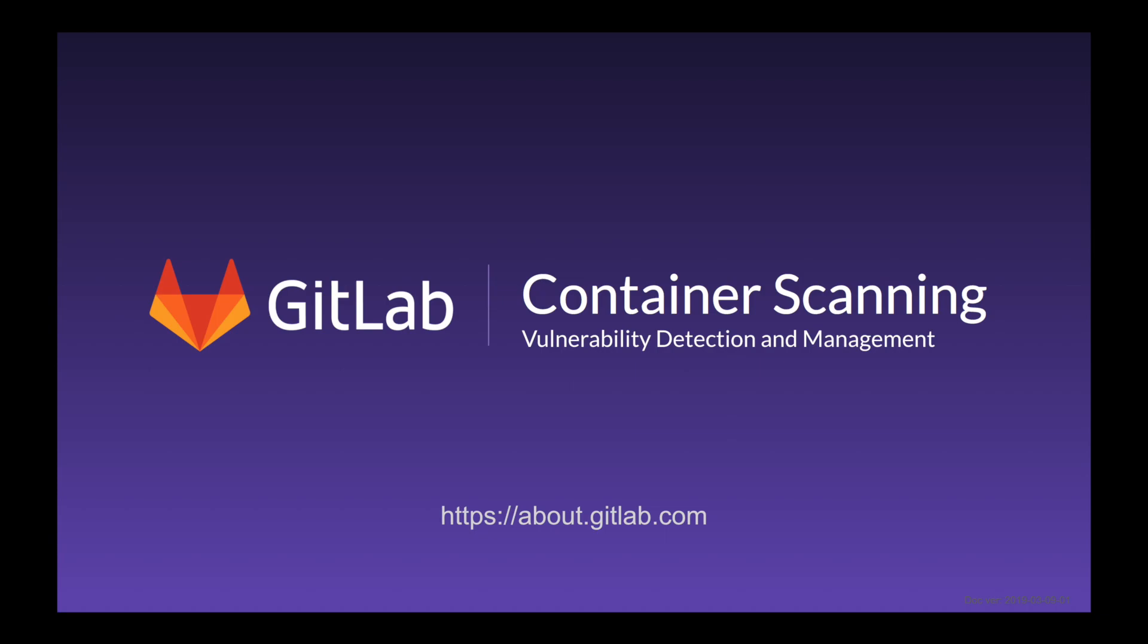Container scanning finds the vulnerabilities and gives you detailed information on how to resolve them. Now let's check it out.